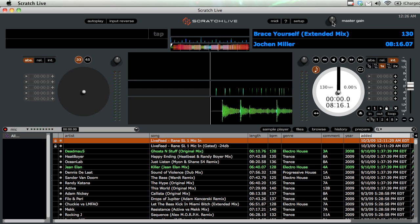If you move the master gain, all of your tracks will be louder or all of them will be softer, and that's not really what you want to do. What you want to do is make a consistent level throughout all your tracks.